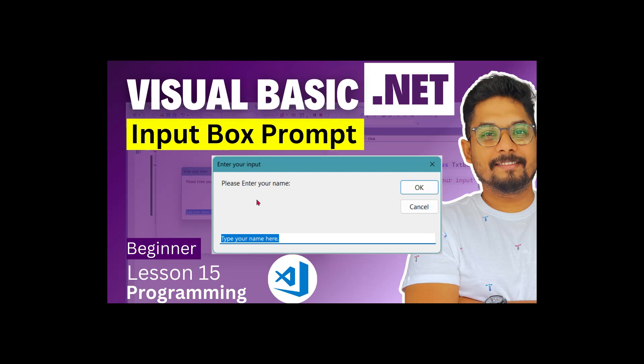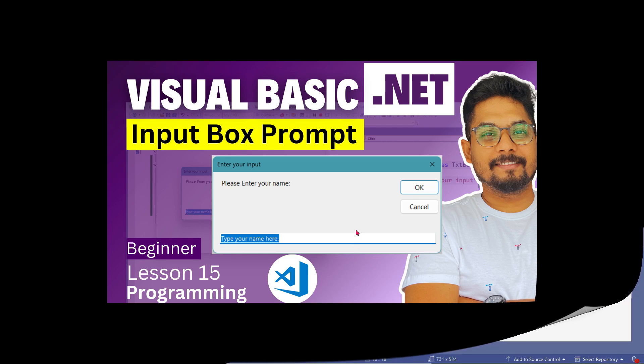For example, if you would like to start a prompt for the user where he needs to enter a name, you would like to show an input box something like this. How this can be done in VB.NET? Let's see it.